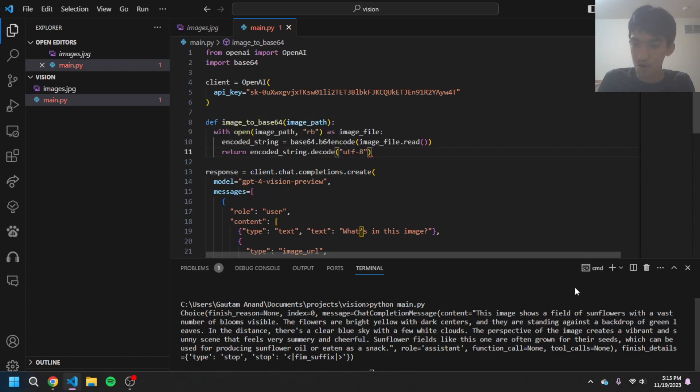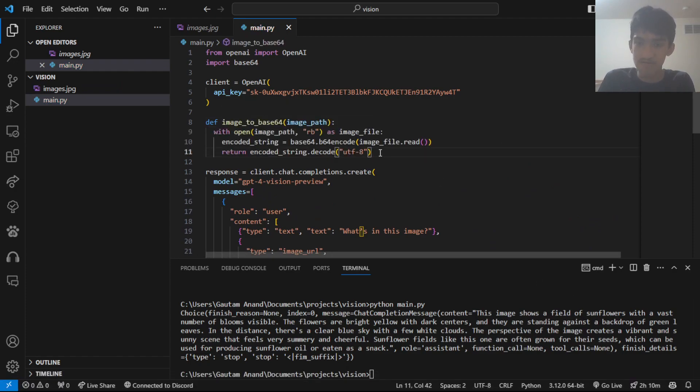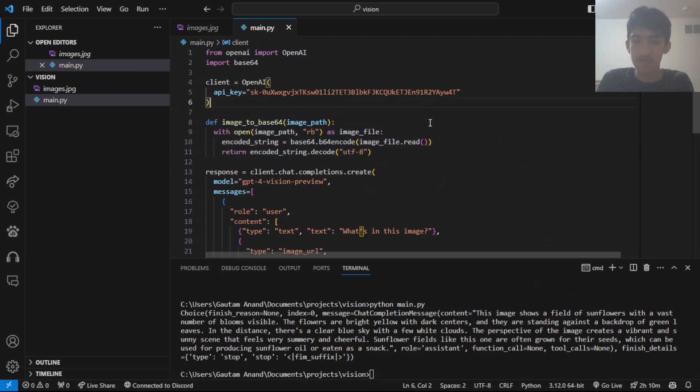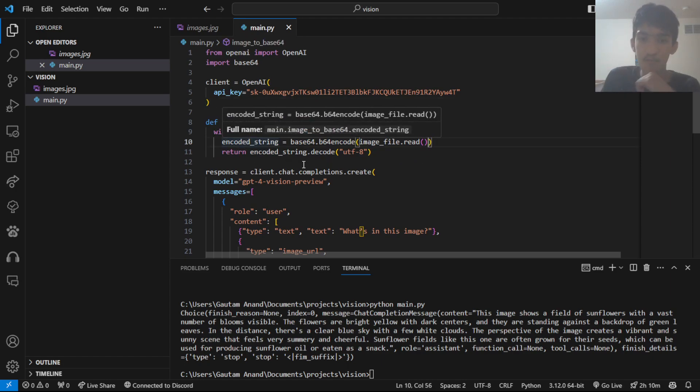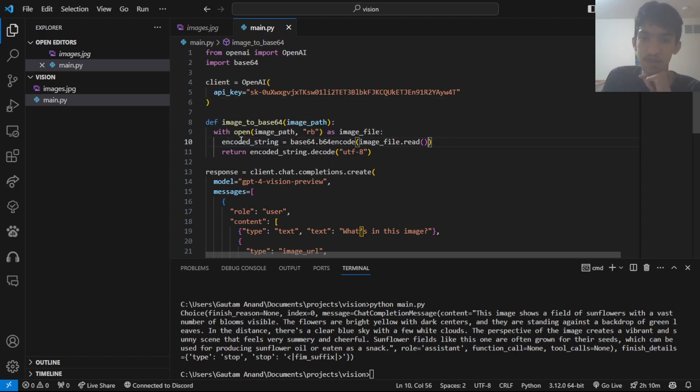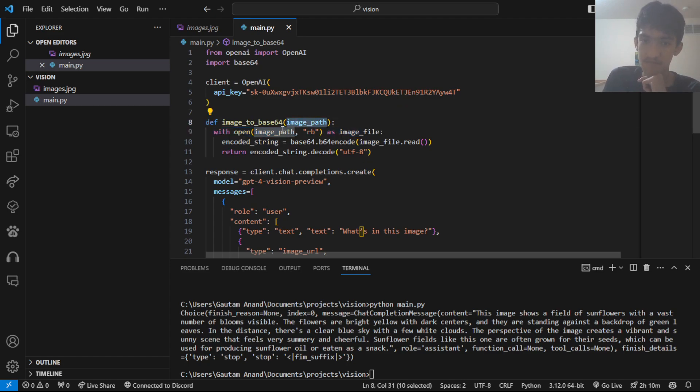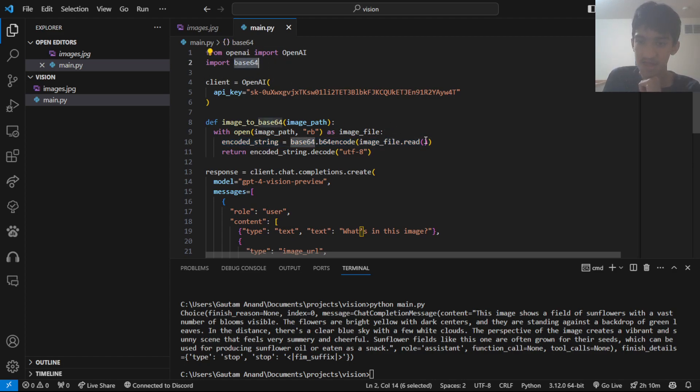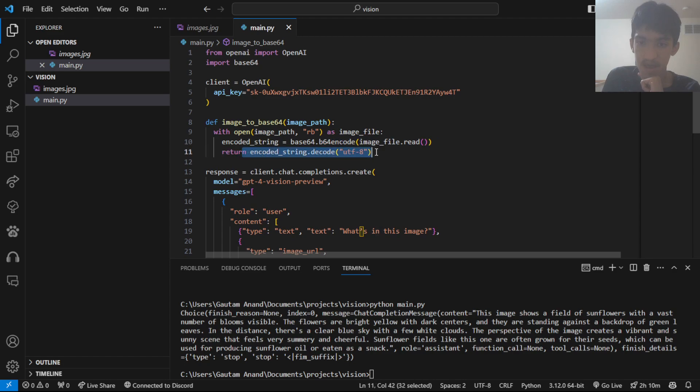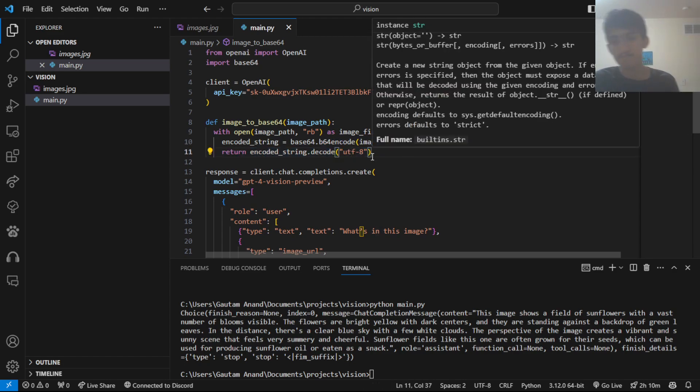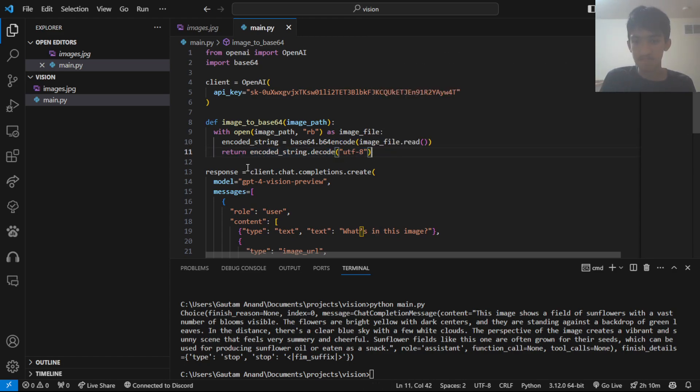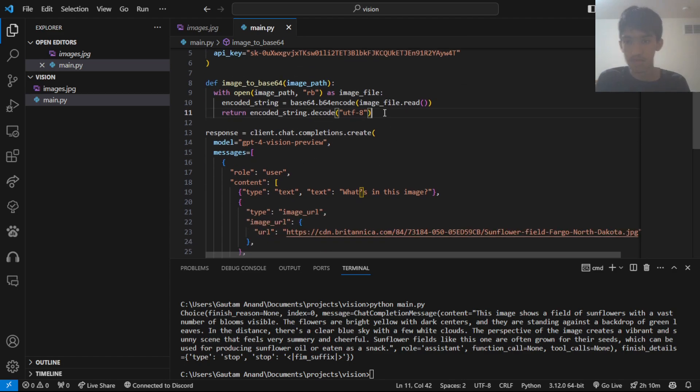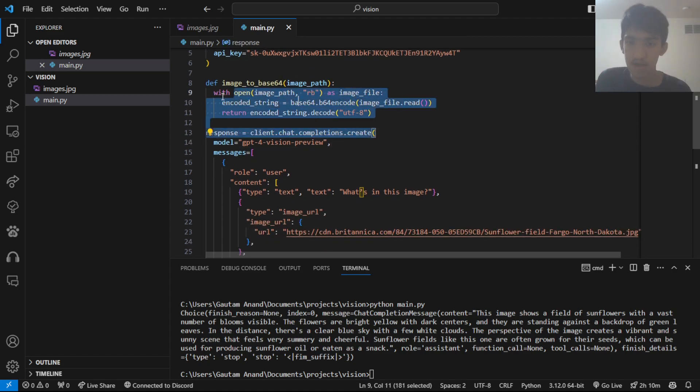Now, I have copilot, which would just suggest for me to make this life easier. But what it basically does is that it just opens the image based on this image path variable. And then, it would encode using this Base64 module we imported. And it encodes this image file. And it would return an encoded string on UTF-8 character set. So, that's good.